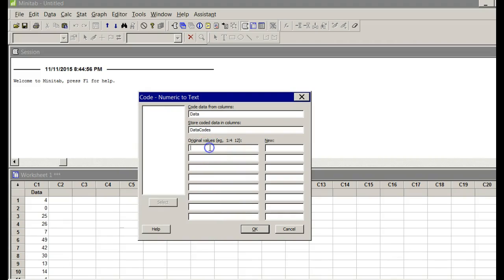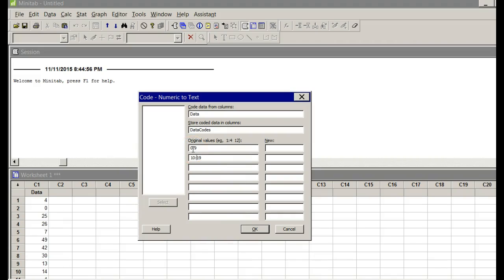Original values: I'm going from 0, remember what I said, 0 to 9. So 0 colon 9. That is not a semicolon, it's a colon, 0 to 9. Then 10 to 19. I got to put a colon in there. Remember, when I divided the range by the desired number of classes, I got 10. Then add 10 to that, I get 20 to 29. Then 30 colon 39, and 40 colon 49.